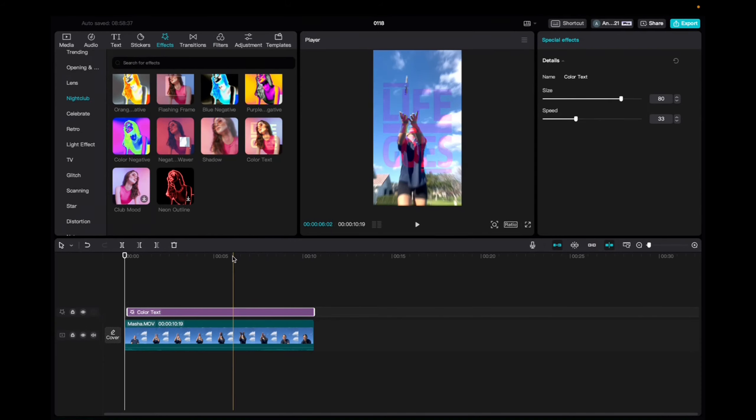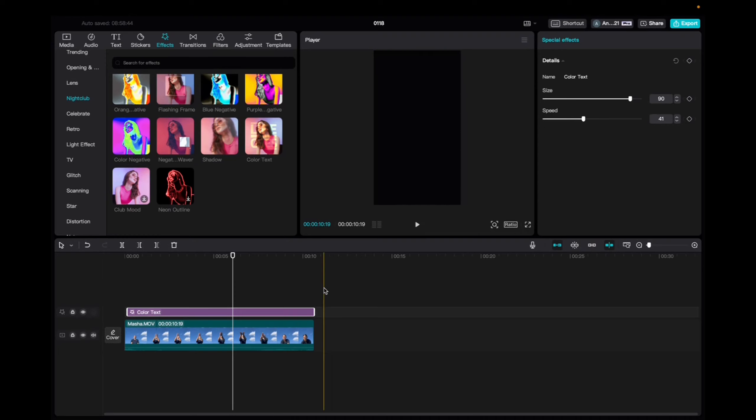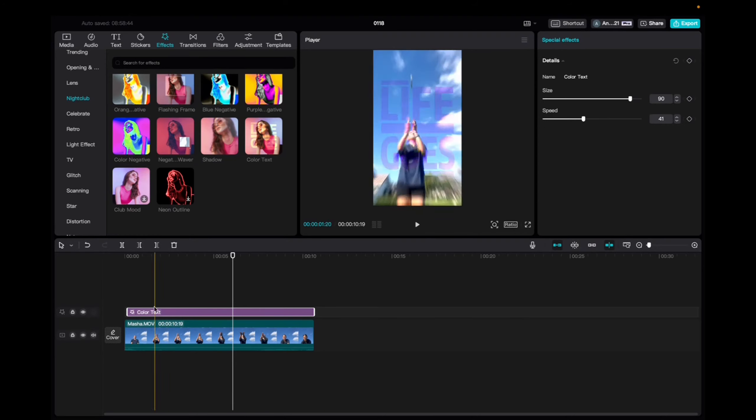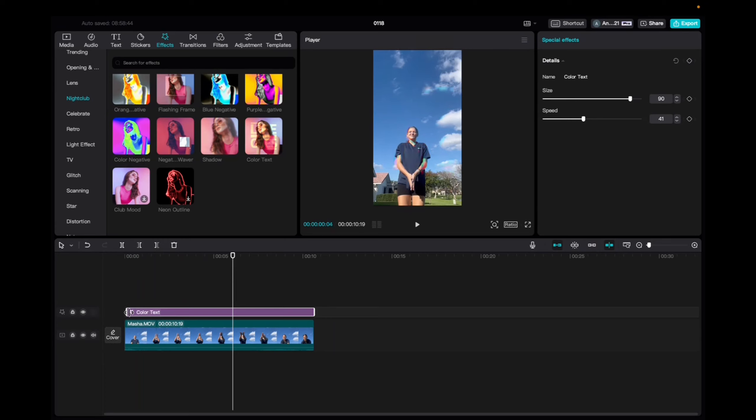Here, let me bring the cursor so you can see. We can mess with the size of the effect, we can mess with the speed of the effect, and we can also add keyframes. But you don't really need to add keyframes to this one. You can just kind of cut the effect where you want to start and end.